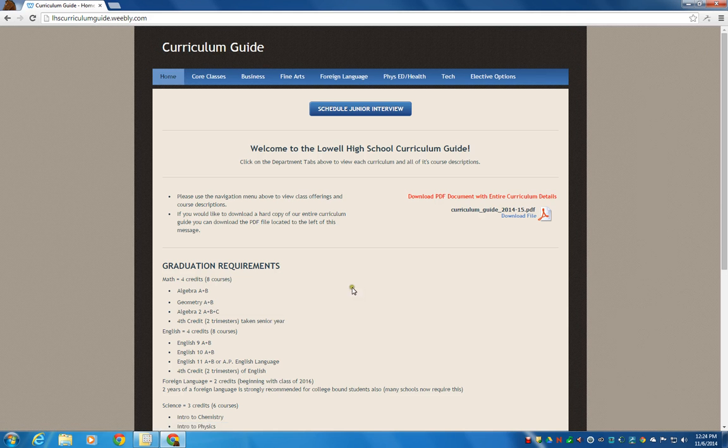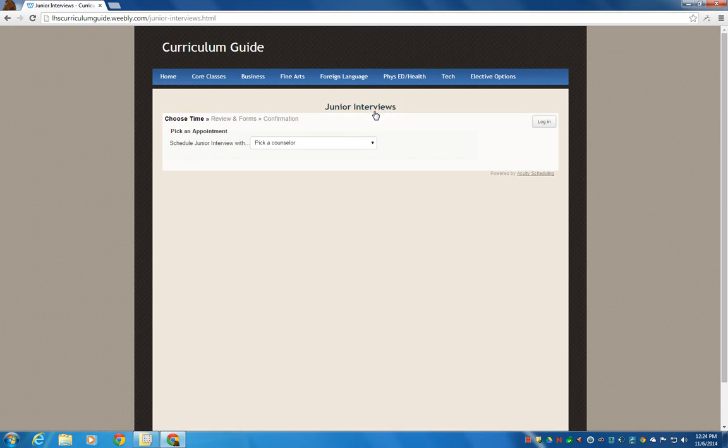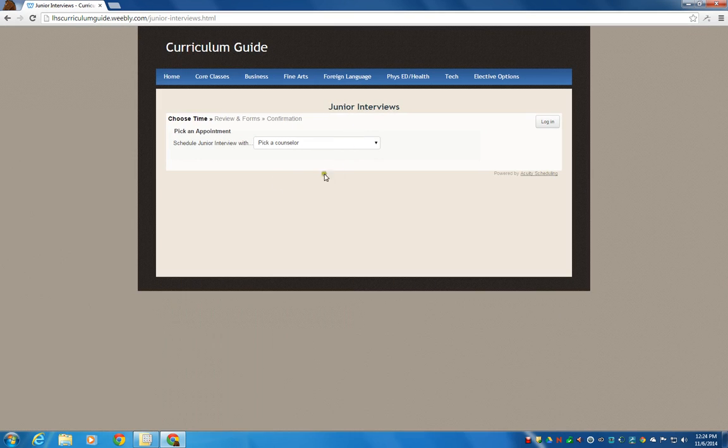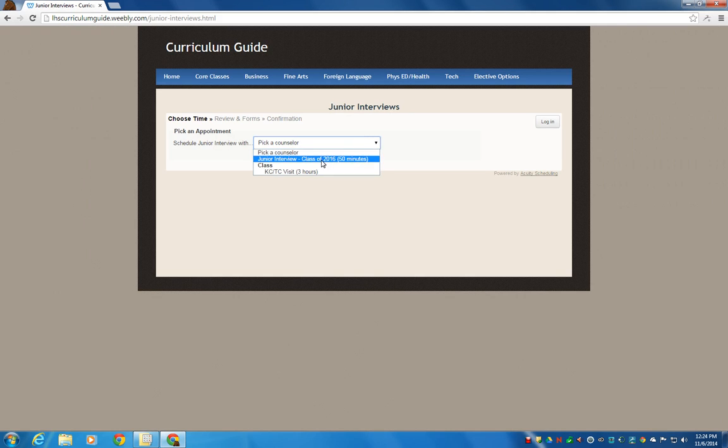You just click on that, and at the top you can see that there's a button to schedule your junior interview. You just click on that. It's going to take you to a page of schedule. You're going to pick the right calendar, which would be Junior Interview, Class of 2016.